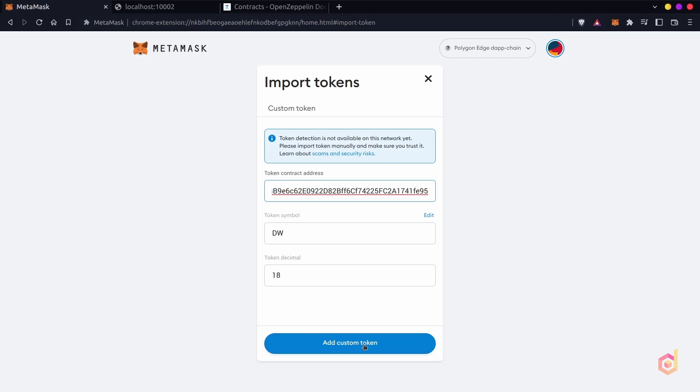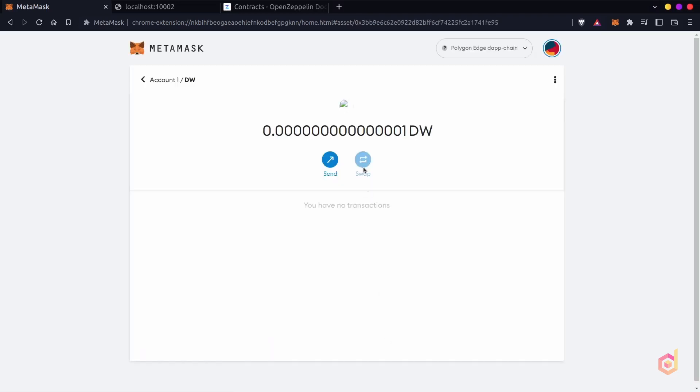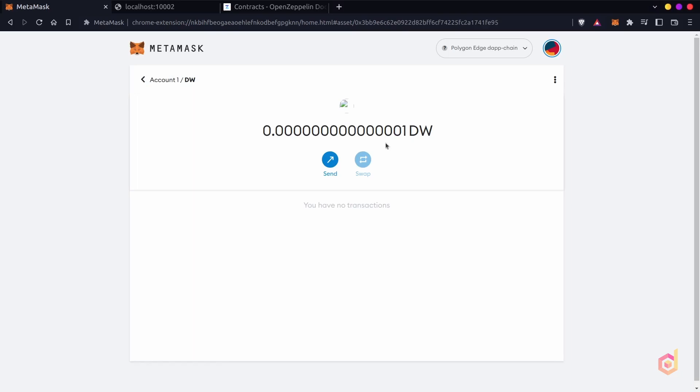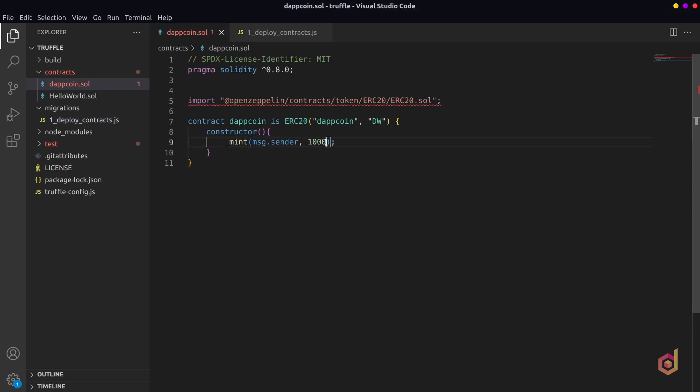Make sure that you are on the right network. We have successfully added the token but we are seeing the token balance very low. Our token has a decimal of 18 that means we deployed 1000 tokens in its lowest major. Now let's correct this mistake.